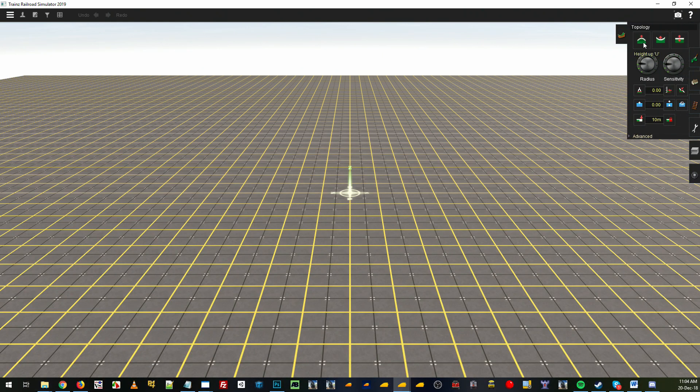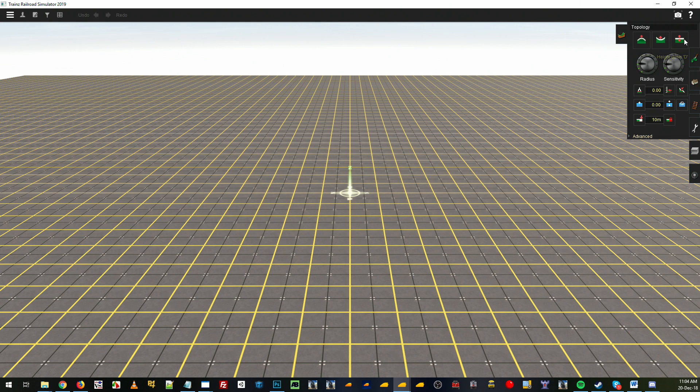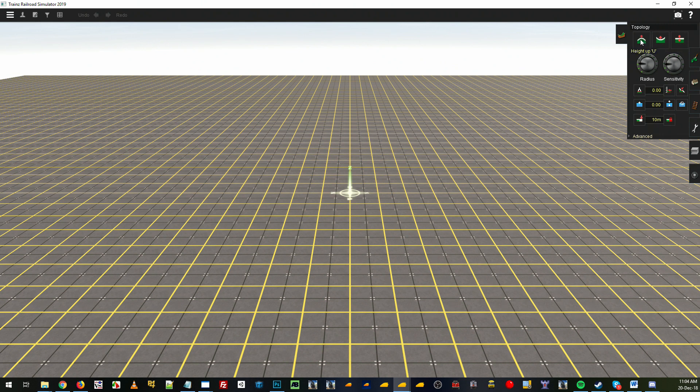You'll find there is a height up, a height down, and an adjust height button. These will be some easy tools to use to manipulate your terrain.